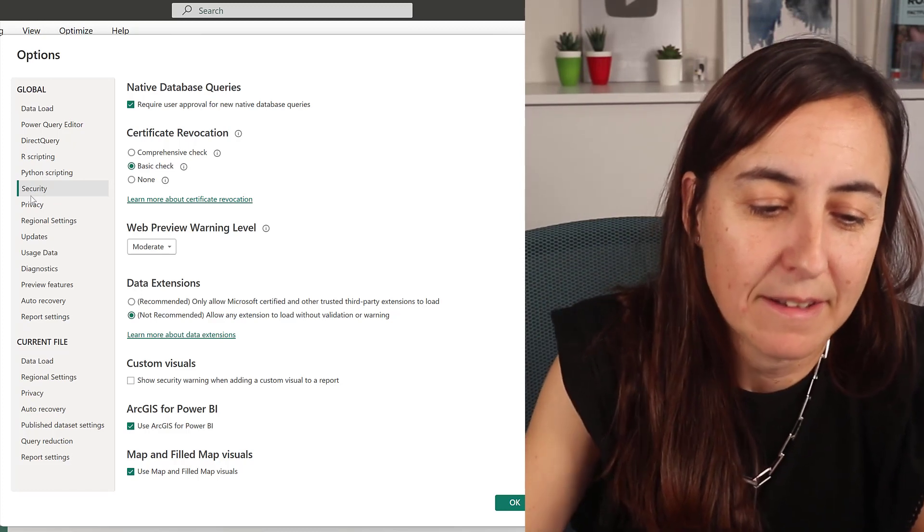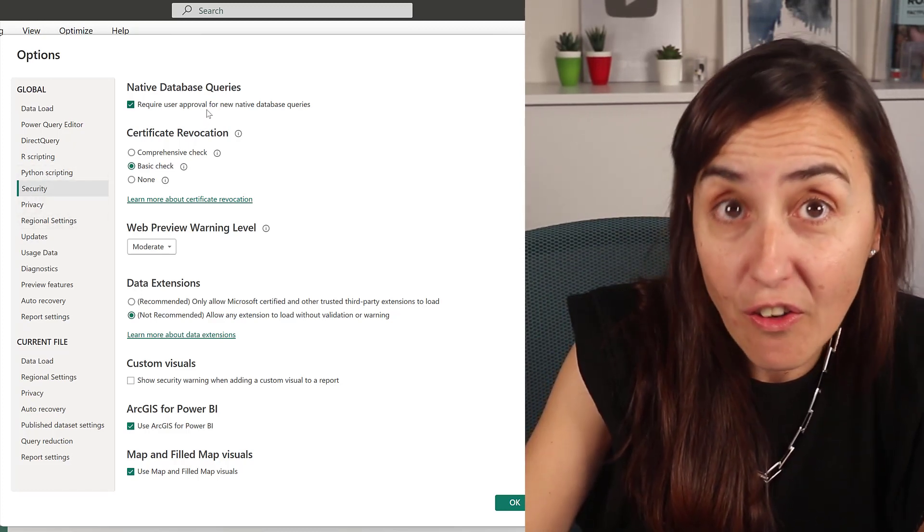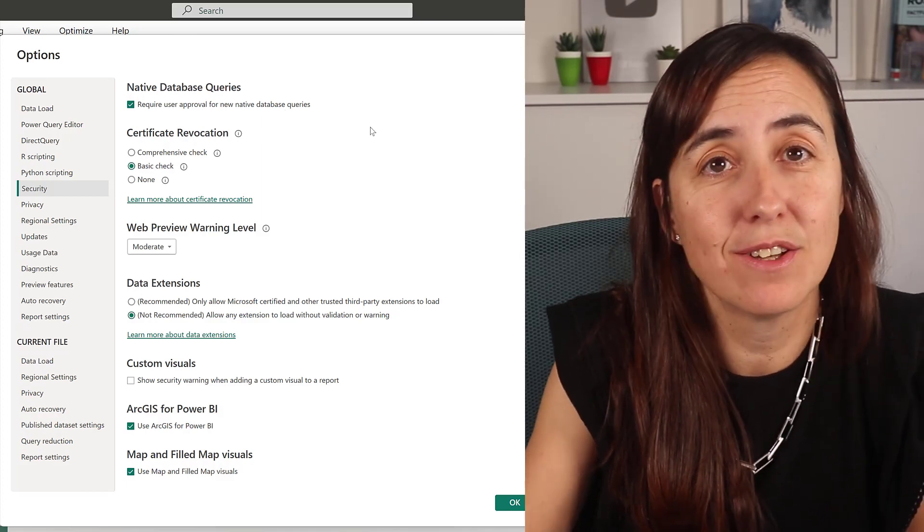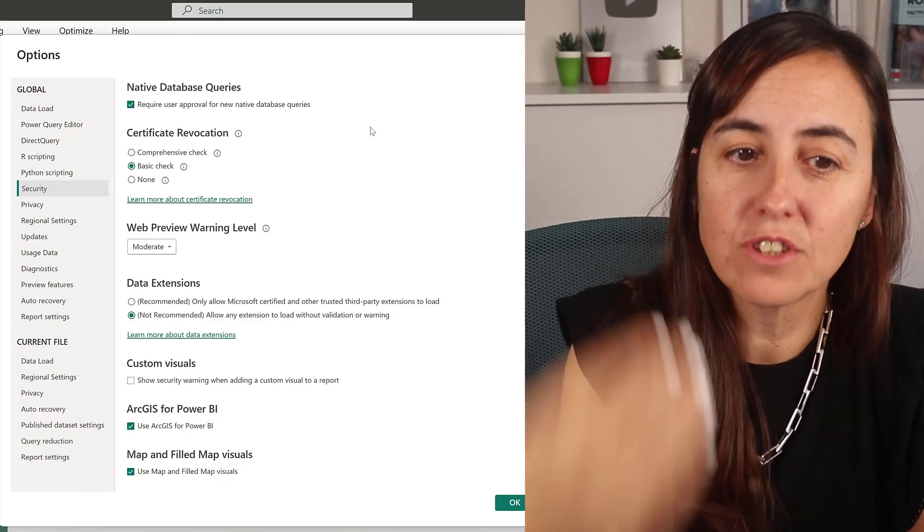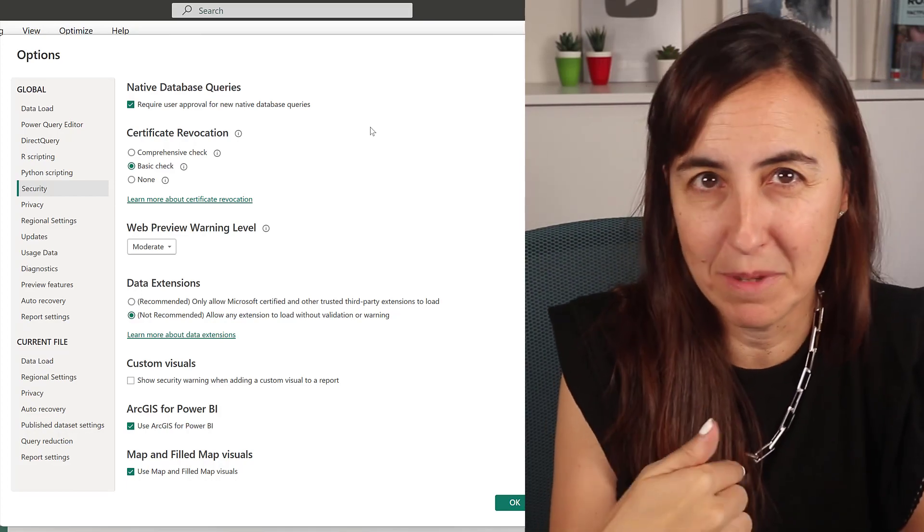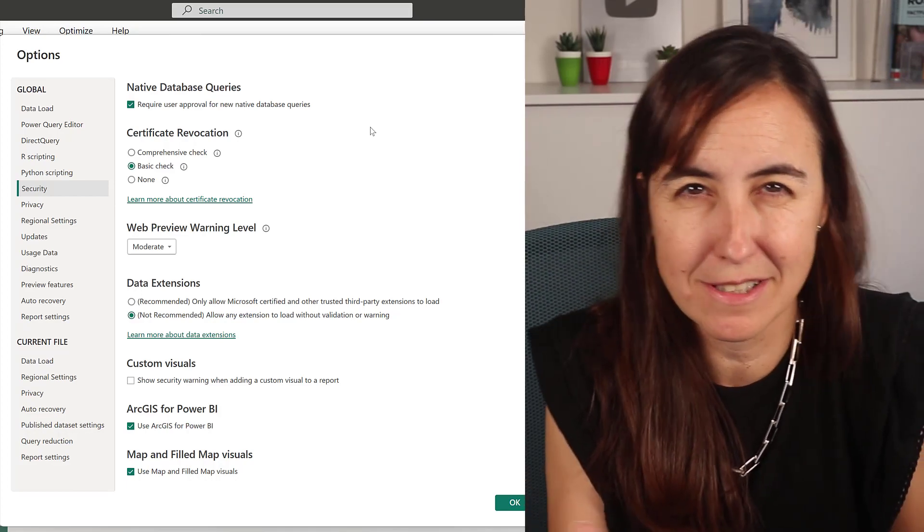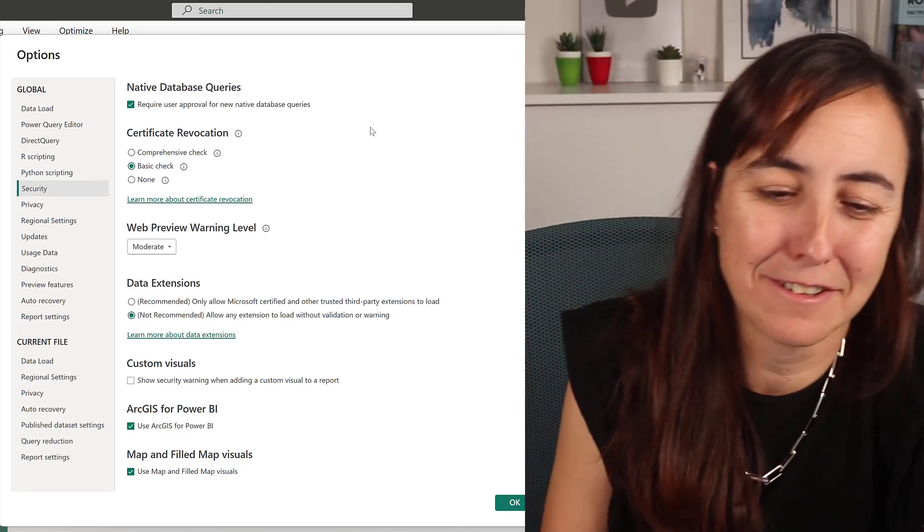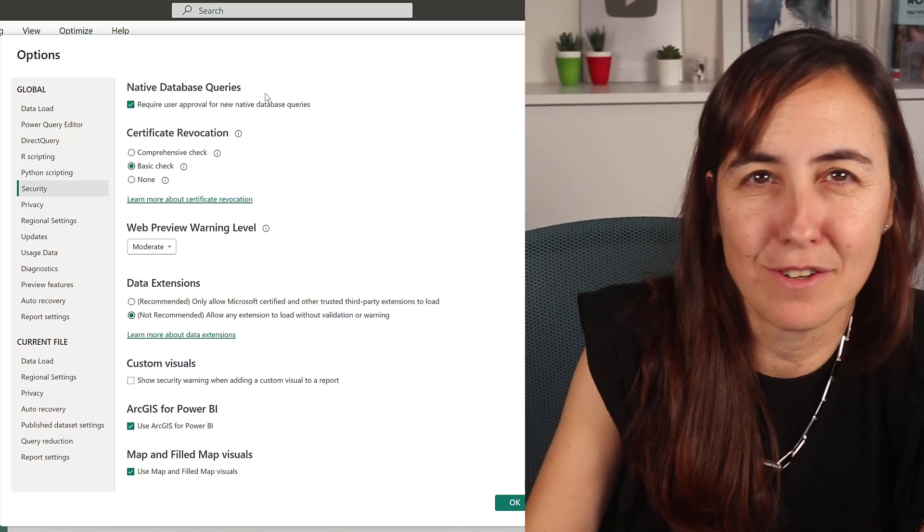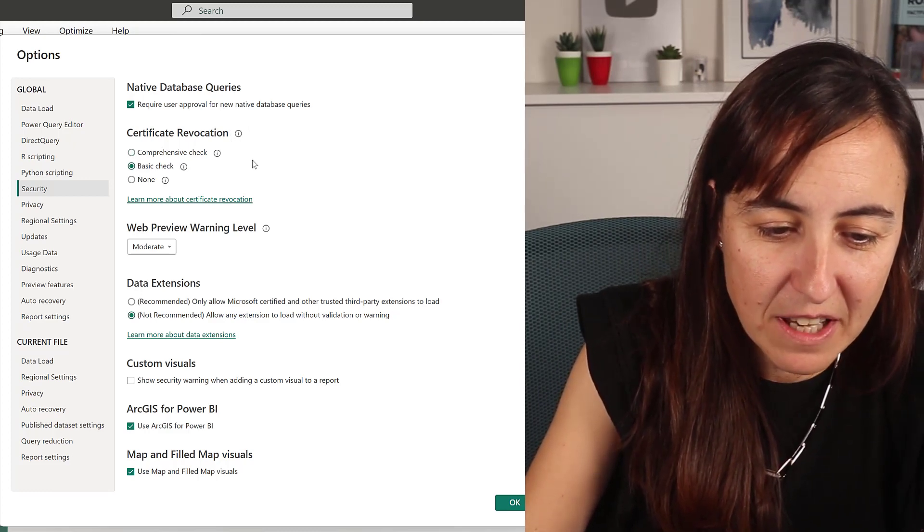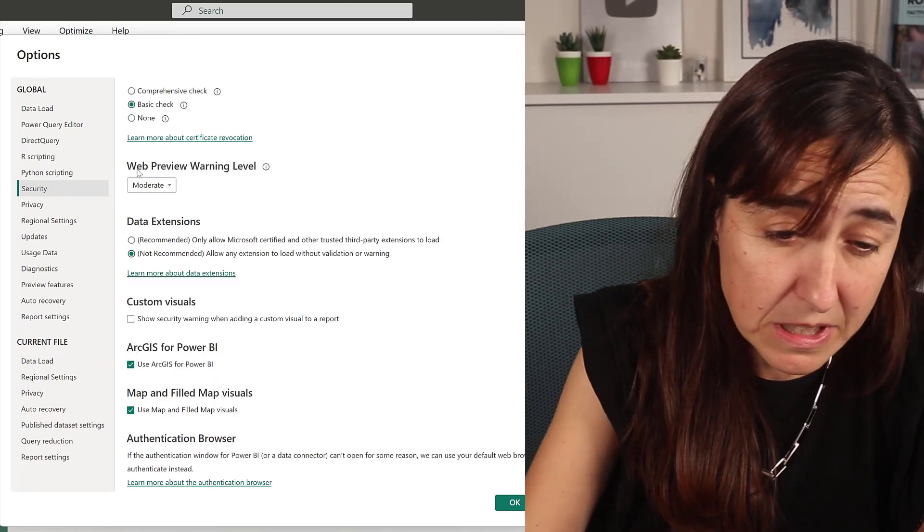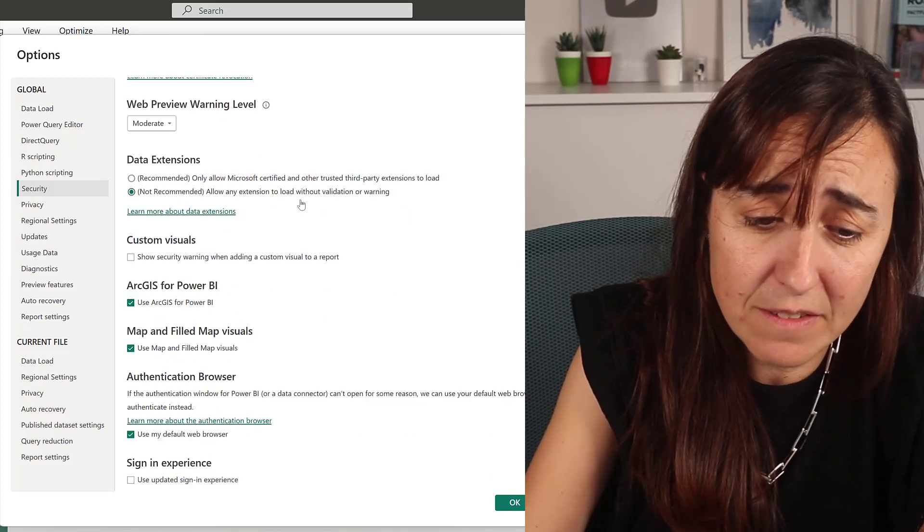Security: I have on still the native database queries, so that means that if the query is trying to connect directly to a database, I want to give permission in case there is a drop or there is an insert or whatever, right? So you want to make sure that if something is trying to access your database you know it. Certificate revocation, I have basic. Certificates, I have moderate, which I think is the default. I haven't changed it.